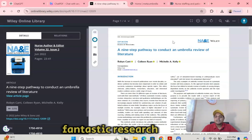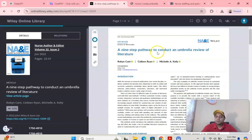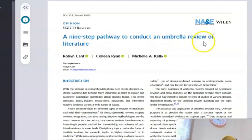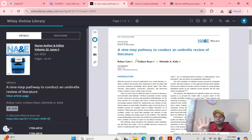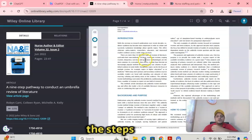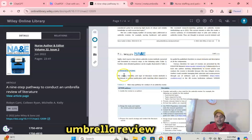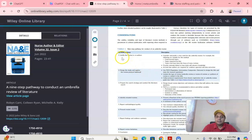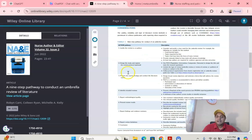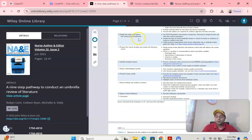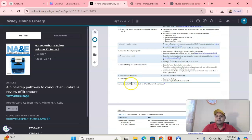There is a fantastic research article called 'A Nine-Step Pathway to Conduct an Umbrella Review of Literature.' In this particular four-page literature review article, you will find all the steps of umbrella review — for example, how to conduct an umbrella review: step one, justify the review to co-authors; design the study and register the review protocol; then prepare the search strategy and conduct the literature search. Likewise, nine steps. If you follow these steps, you will be good to go for an umbrella review.